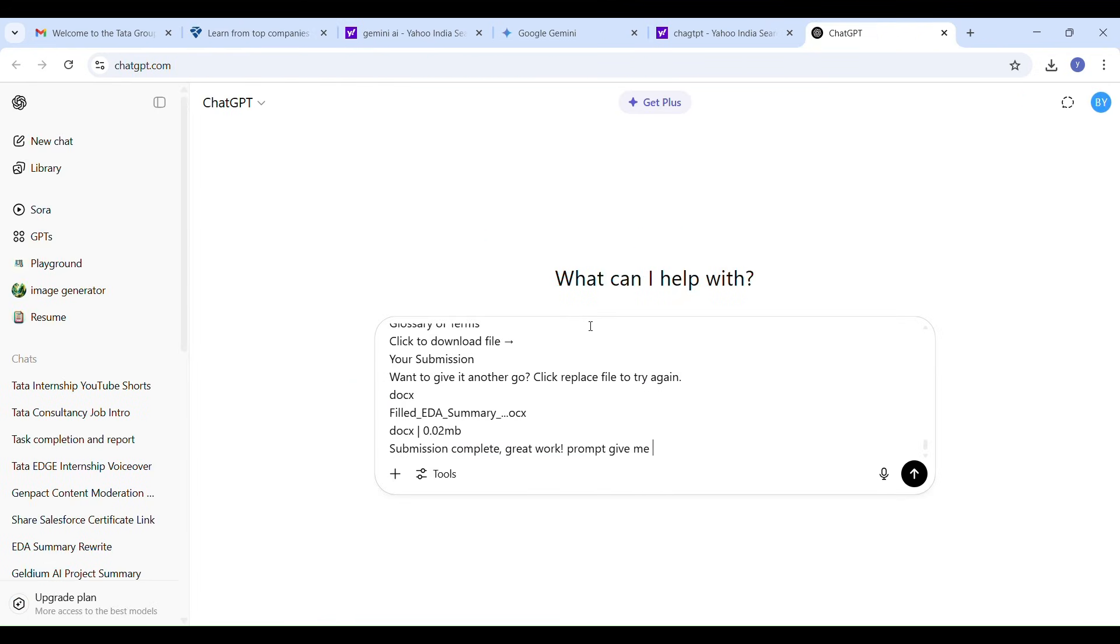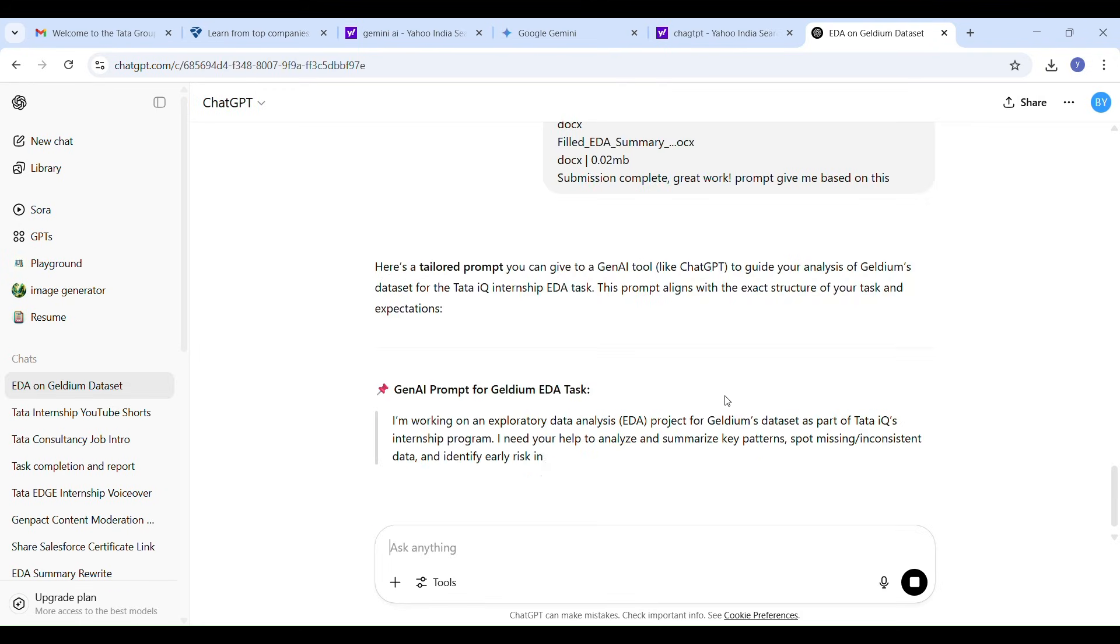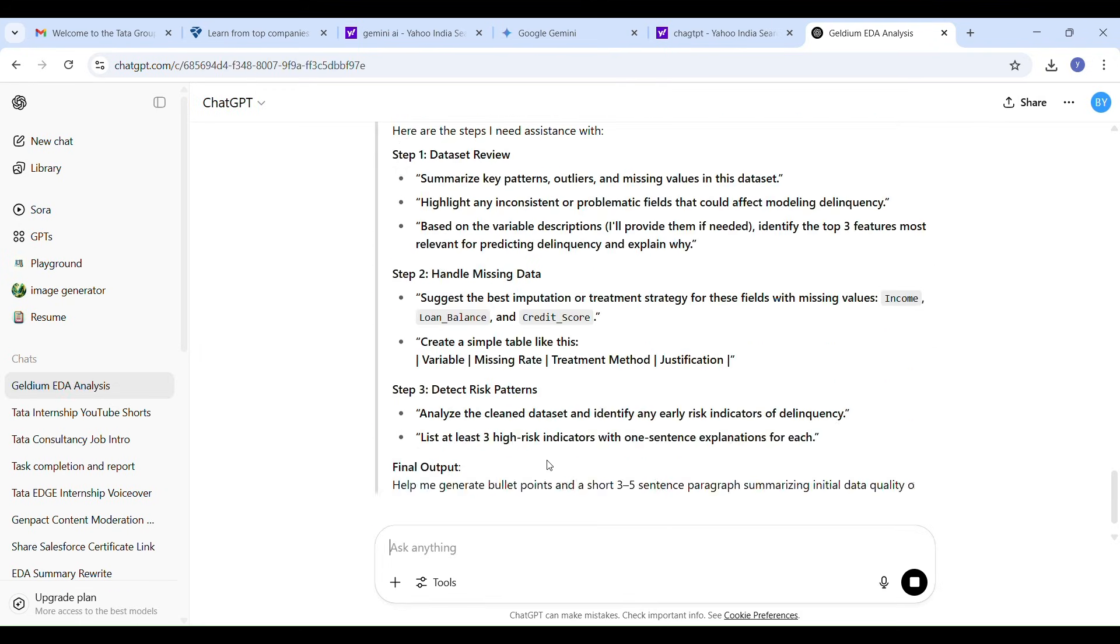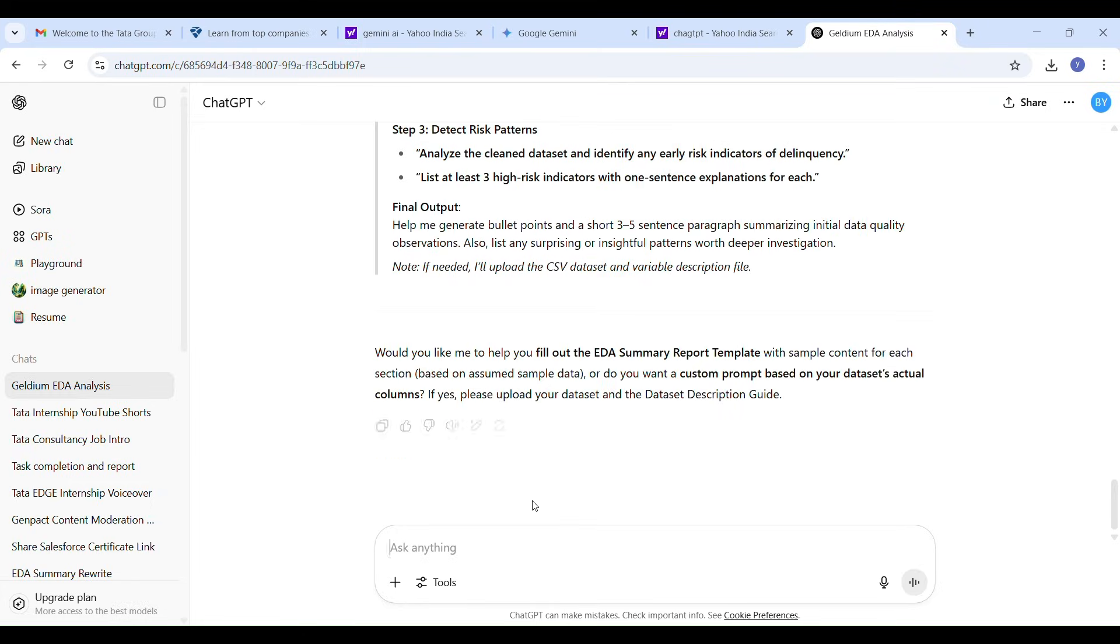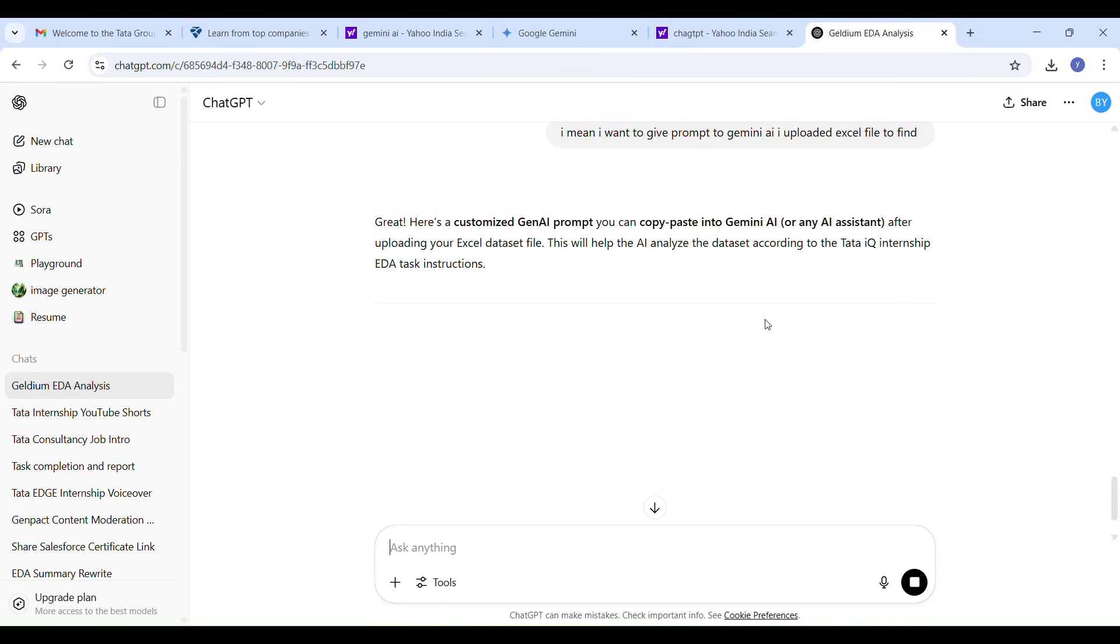Then I opened ChatGPT and pasted that entire task description here. I said here is the task, please give me a prompt based on the concept. ChatGPT generated a helpful prompt and also explained the logic behind it. After that I copied the prompt from ChatGPT and pasted it into Gemini AI.